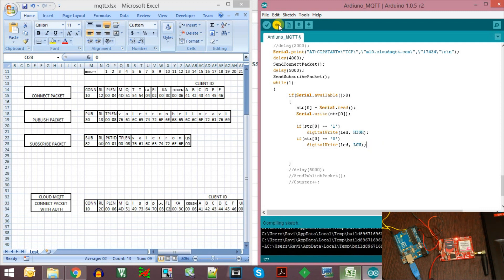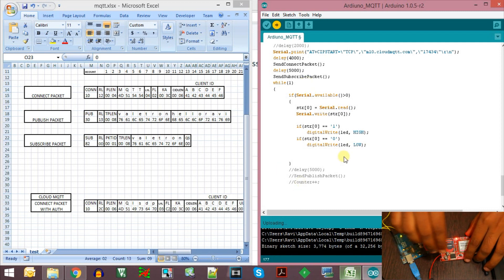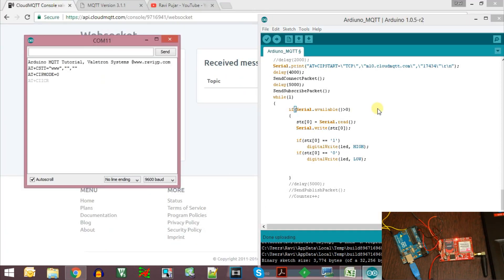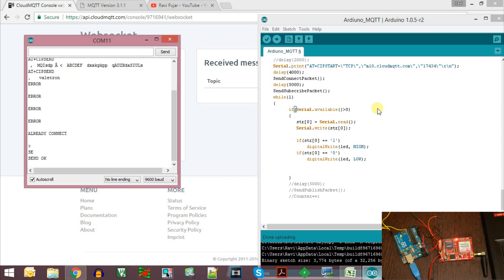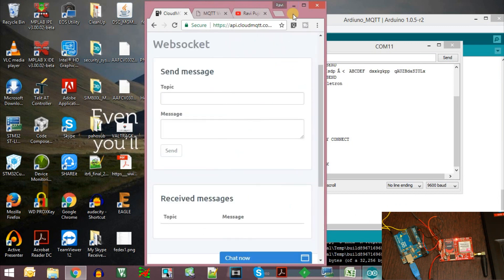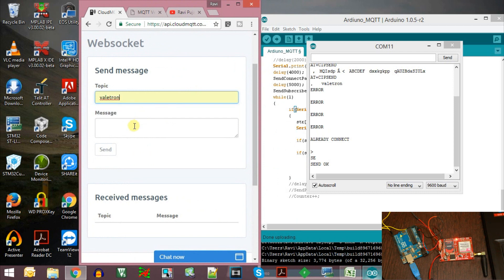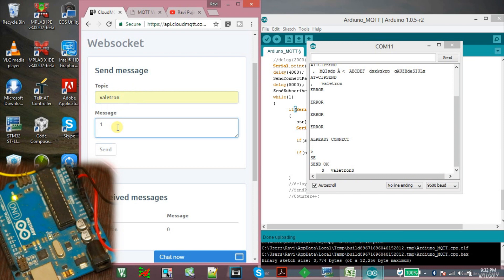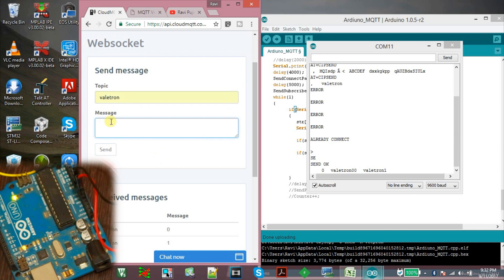Now let us program the board and see. I will publish a message to 'valetron' — sending 0 now. We can see that the message 'valetron 0' has arrived on the Arduino board. Now I will send 1, so the LED should turn on. As you can see, the LED has been turned on.